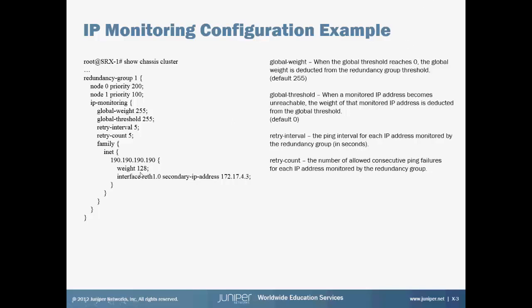Once that interface, or once that IP address is no longer reachable, this weight is deducted from the global threshold. So if the global threshold is configured higher than the actual weight, it won't be enough to trigger the global weight to deduct from the redundancy group.